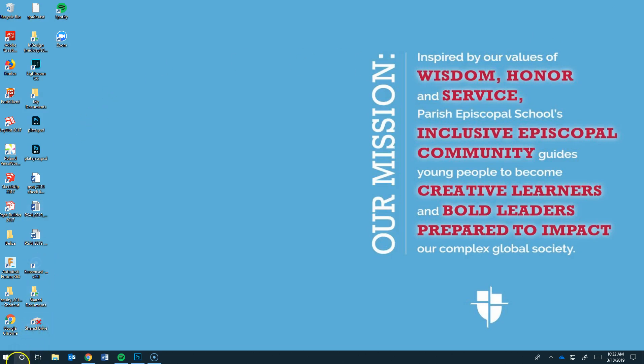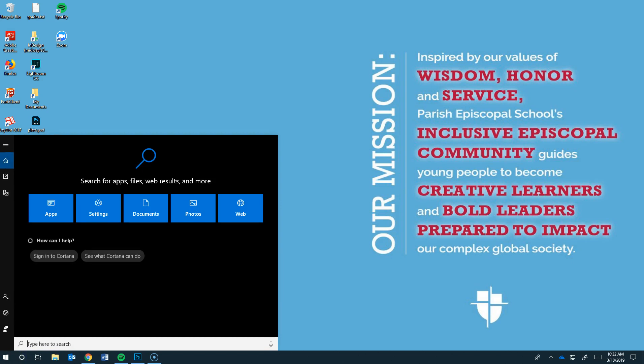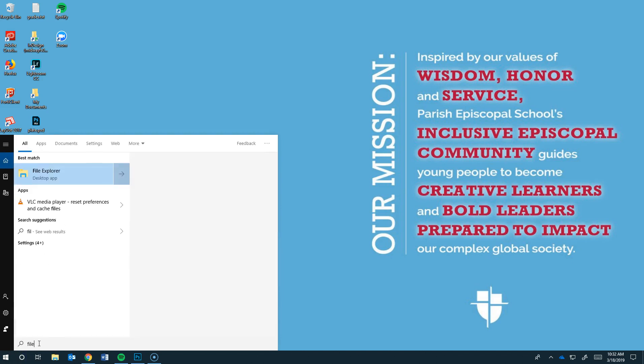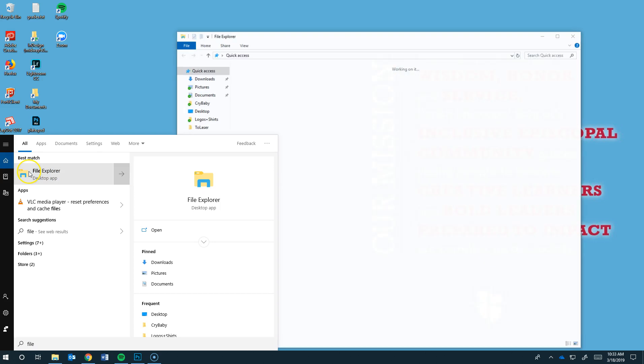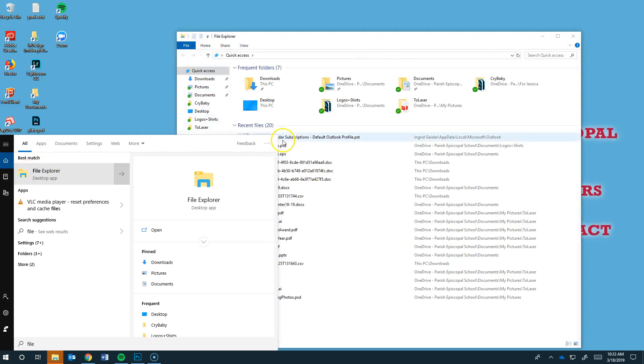Then you're going to go over here to the circle and you're going to type in File. We're looking for this File Explorer. You're going to double click on that.